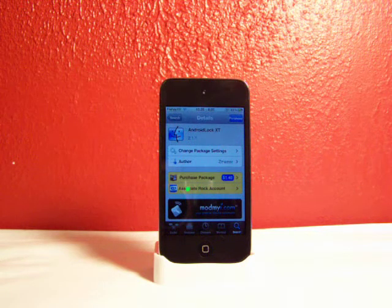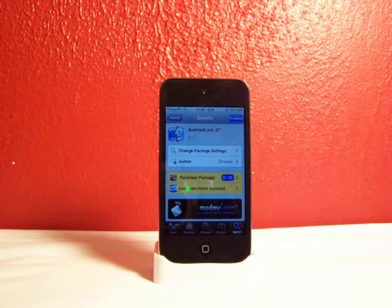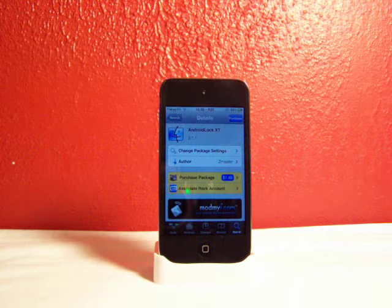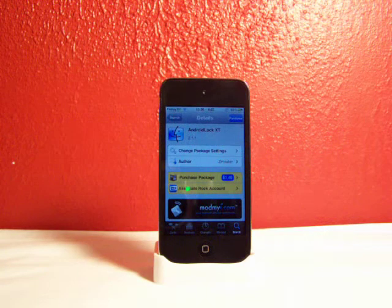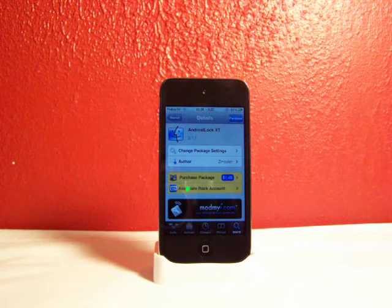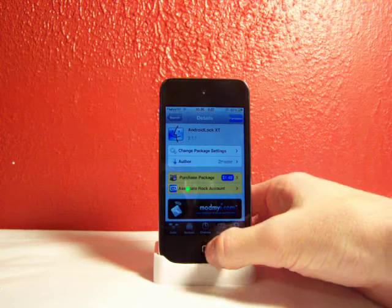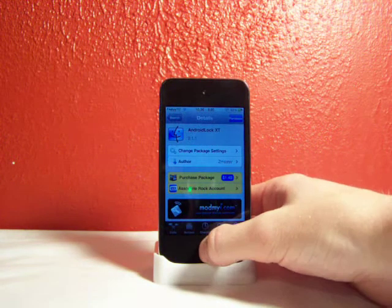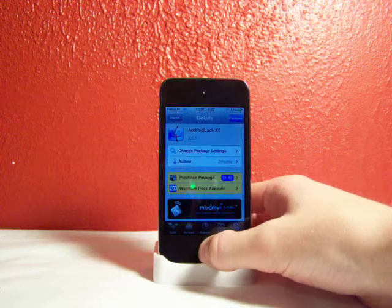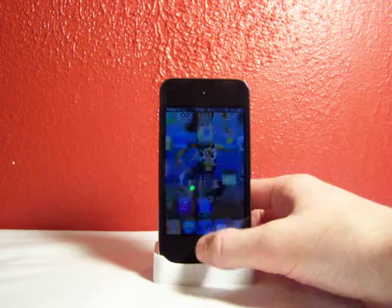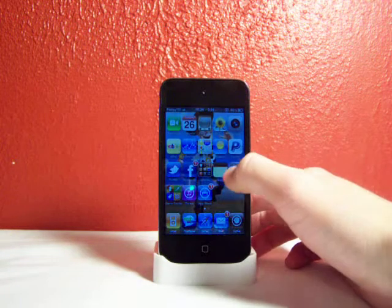What this is, it allows you to have the Android Lock like on all of the Android phones, and I will show you how this works.